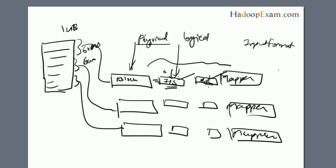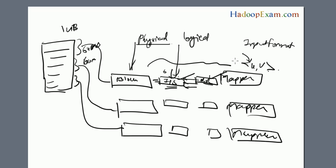Record reader is responsible for reading the records from the block and submitting each record as a key-value format to the mapper. The key is the byte offset in case of text file, and in other file formats it could be different. The value is the actual record, the actual line from the file that needs to be processed.